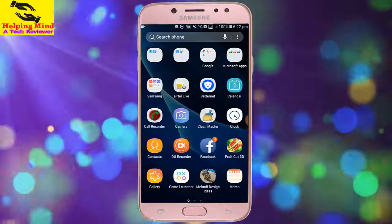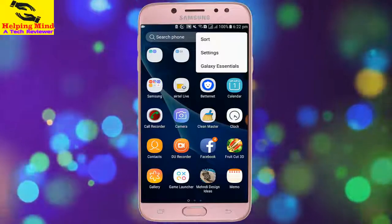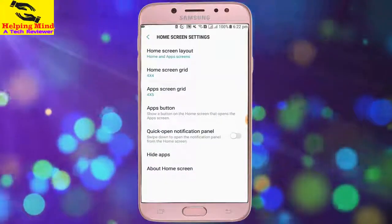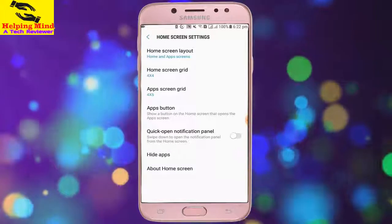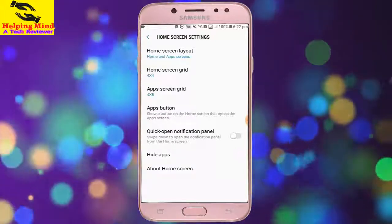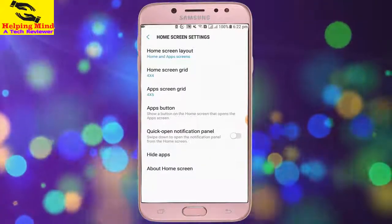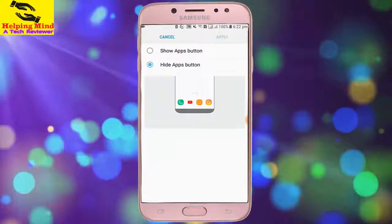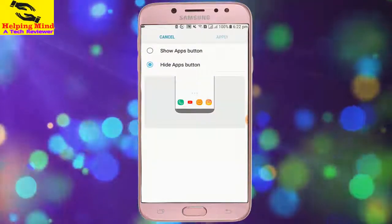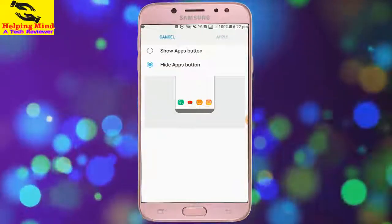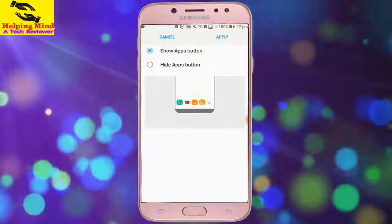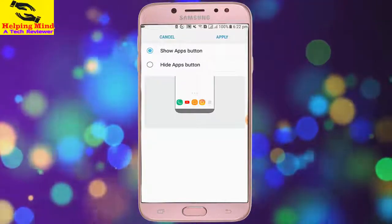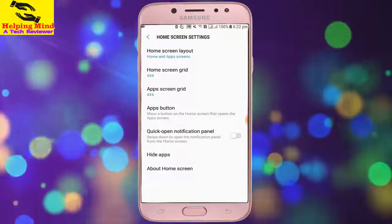Now I tap the three-dot icon, then I tap Settings. Here we can see an Apps button: 'Show button on the home screen that opens the apps screen.' I tap on the Apps button. We can see the Hide Apps button is selected. I have to select Show Apps button, then tap Apply in the top right corner.